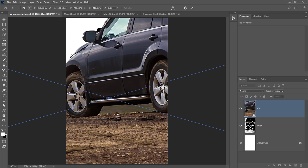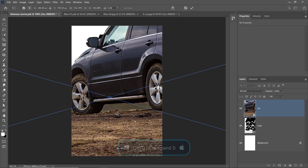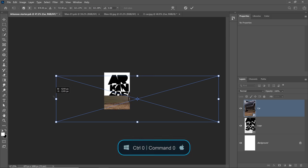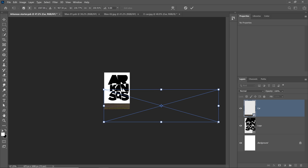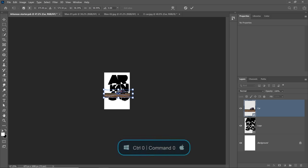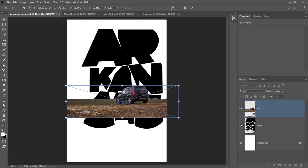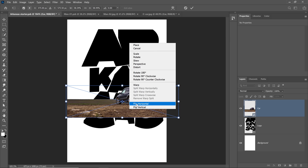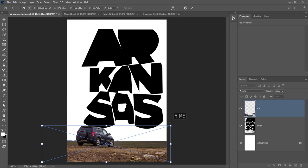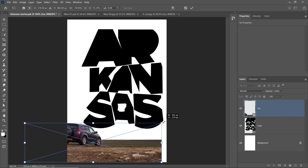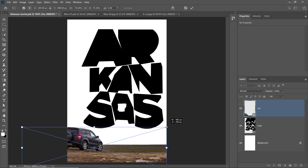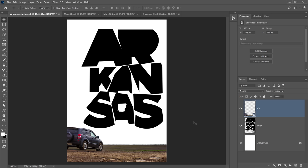If you don't see the transformation handles, you can press Ctrl 0, Command 0 on the Mac to zoom out and see them — this is called the bird's eye view. You can then click and drag on the corner handles to scale the image in. I'm going to right-click and flip the image horizontally, then click and drag it down here and scale it up, making sure the car and the ground are in position. I'll click on the check mark to commit the changes.